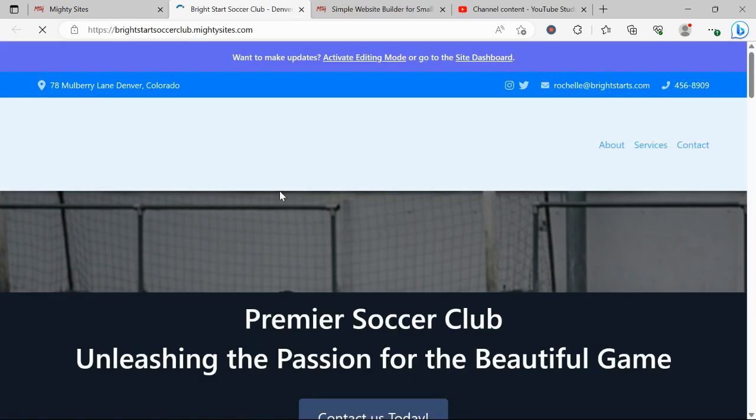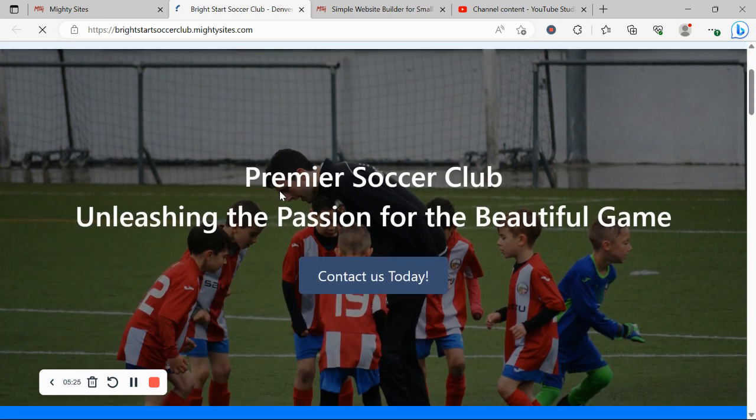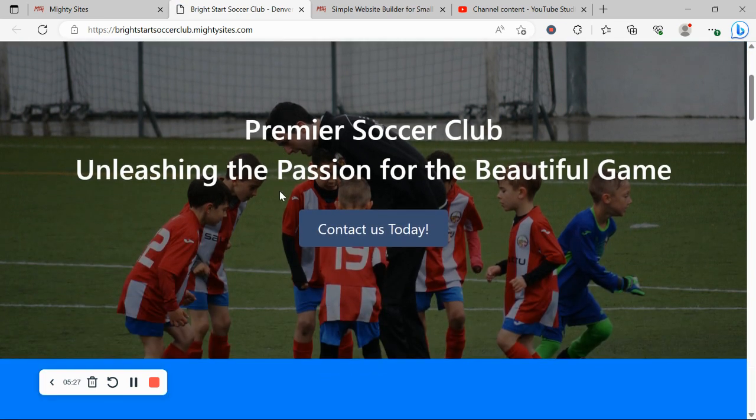Really hope this tutorial was helpful in building a website for your soccer club. Really wishing you and your soccer club mighty success.